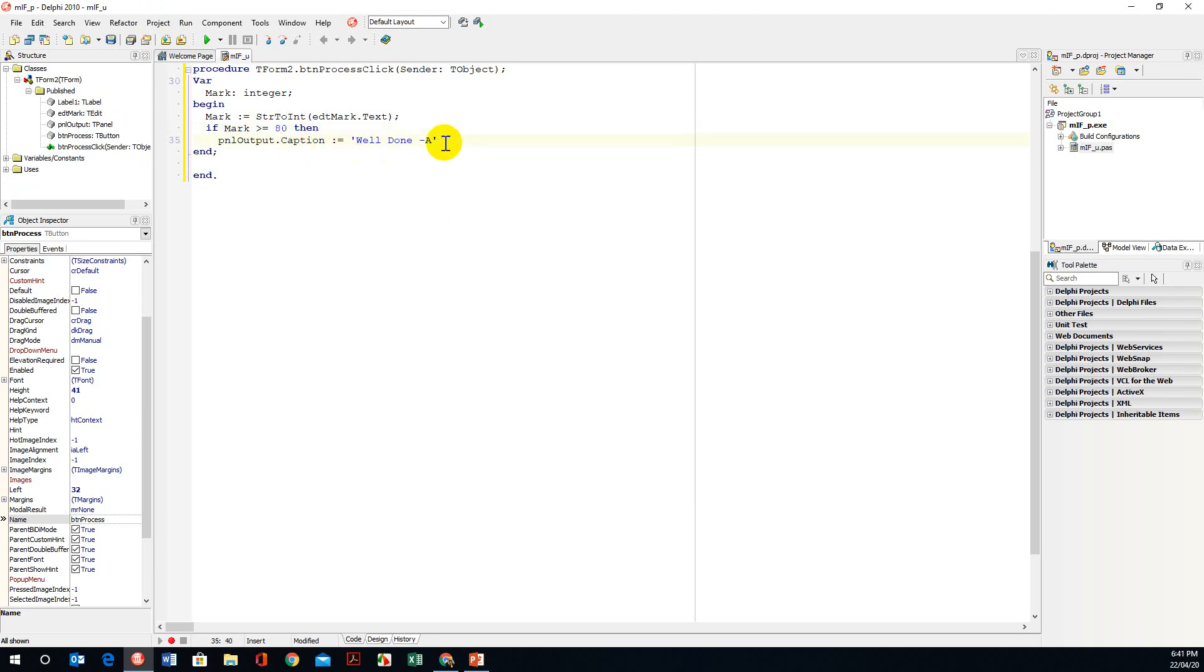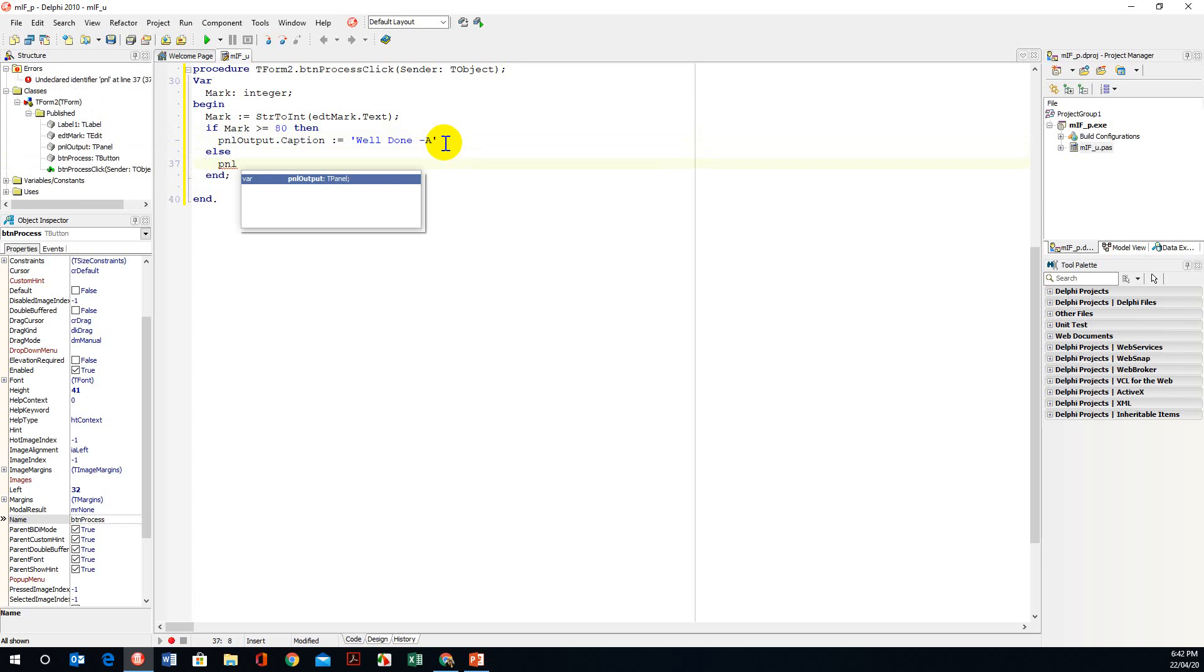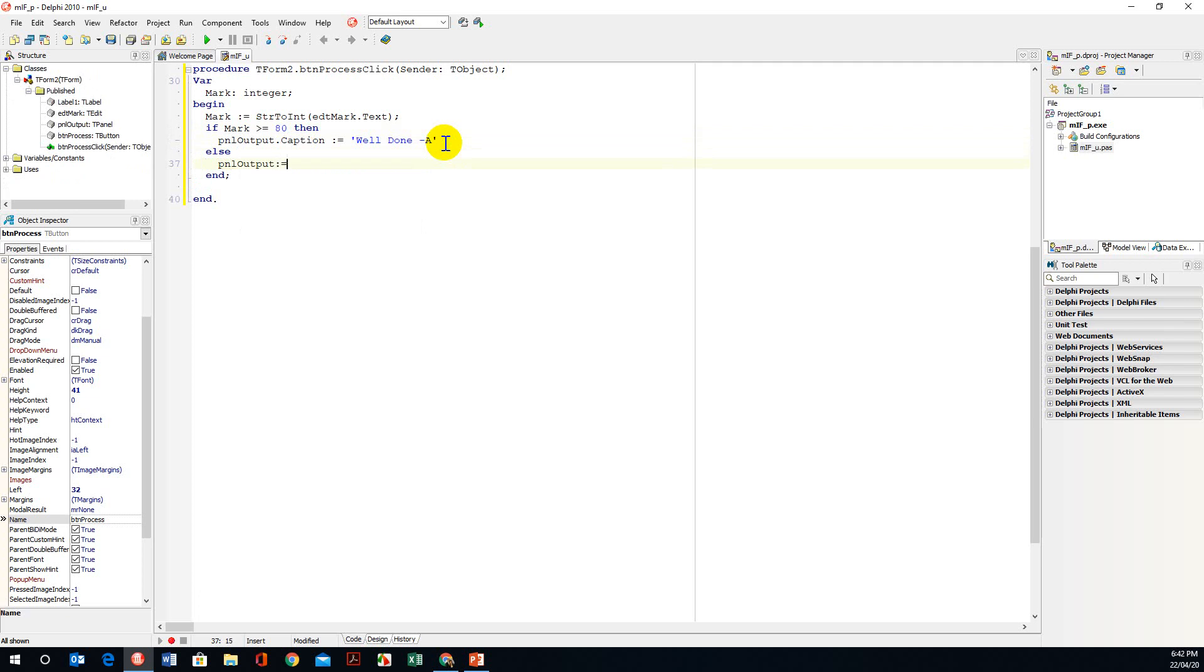We want a single quote there and we don't need a semicolon as I'm going to use the else. If that is not true, in my else part I'm going to use the panel again, panel output which is assigned.